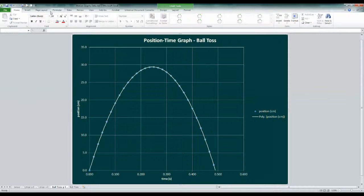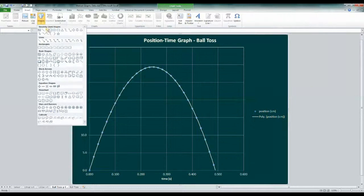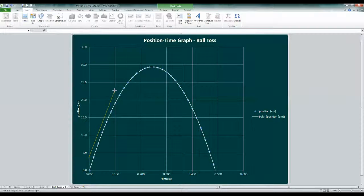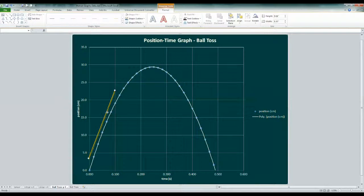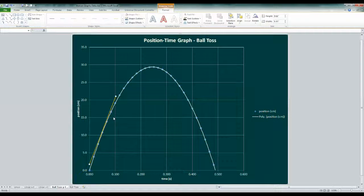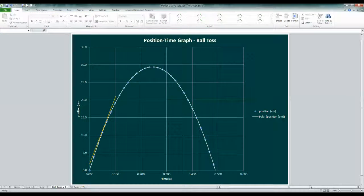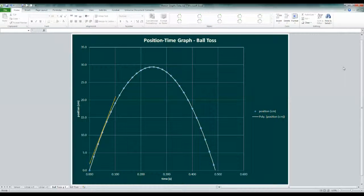To analyze slope on a graph, we need a straight line, so we'll draw one that touches our plot at one point and runs parallel to the curve at that point. This is called a tangent. This one rises steeply to the right, so the ball's velocity is relatively high here.